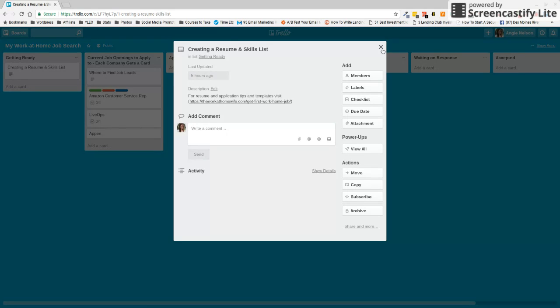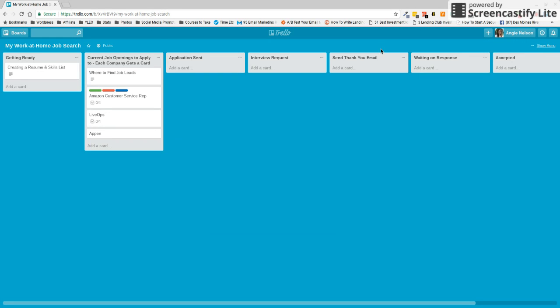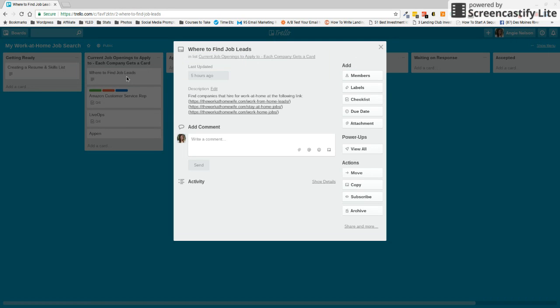So once you get your resume ready, you are ready to start finding some jobs. And again, I have left you some links here to get you started. You've got my job leads page and a couple of good lists that I have on my website.